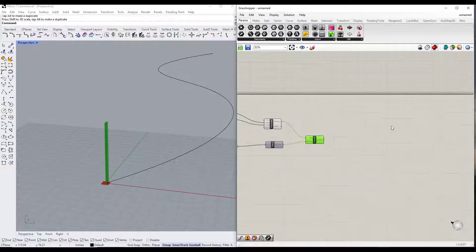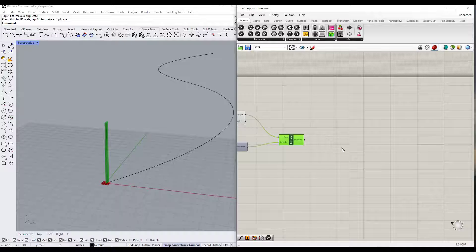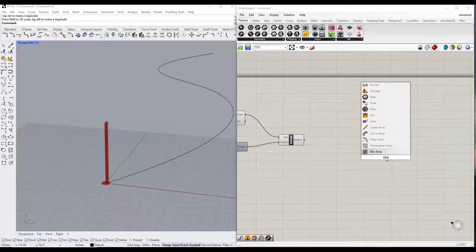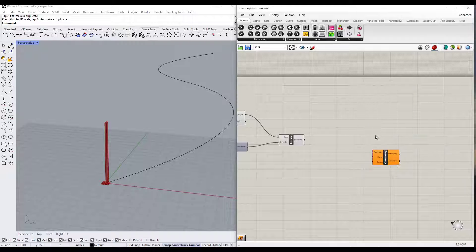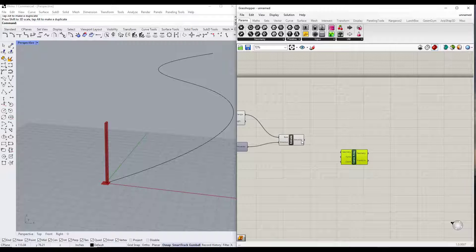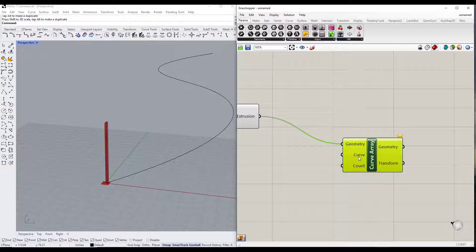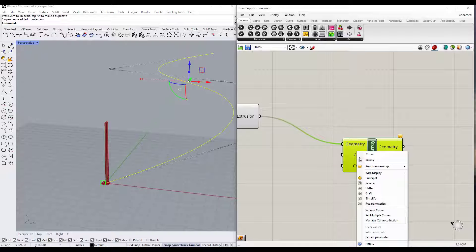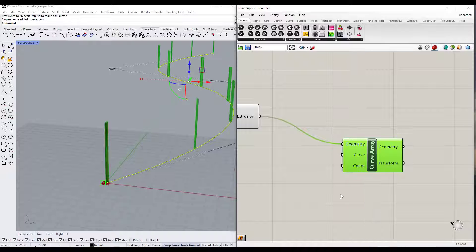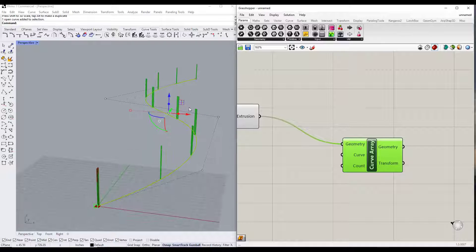That's generated our extrusion. Now what we want to do is array this along our path. If I double click I can add a curve array option. That's going to allow us to take our extrusion, drag it into our geometry node, and then tell it what curve to array along. Select the curve, right click, and click set one curve. Basically we've told it we want to create an array of these two by sixes that follow along with this curve.